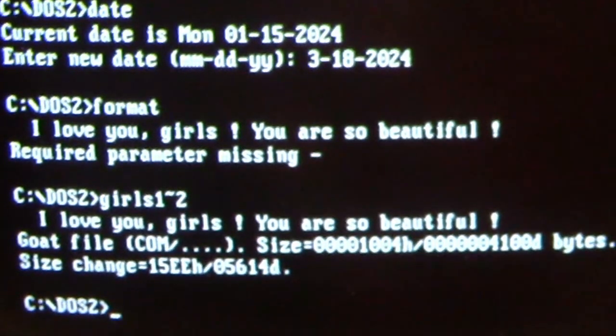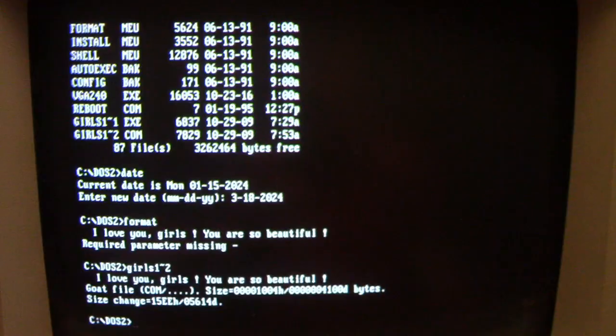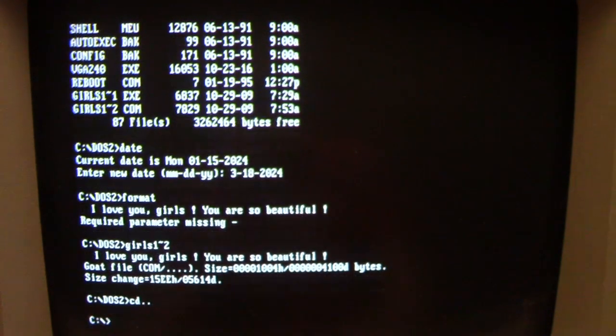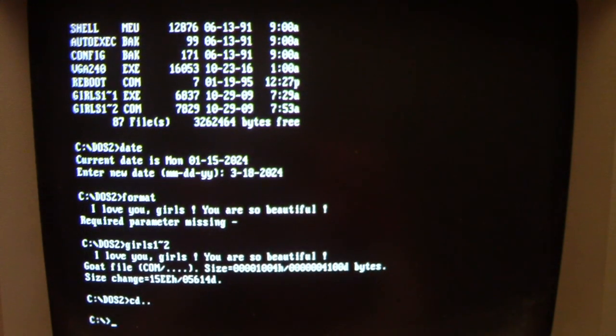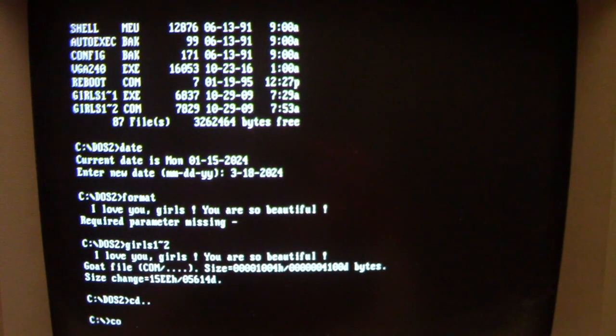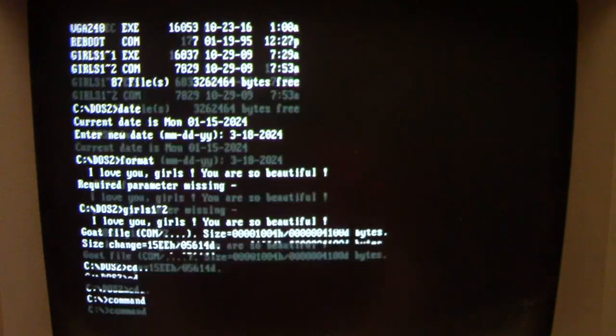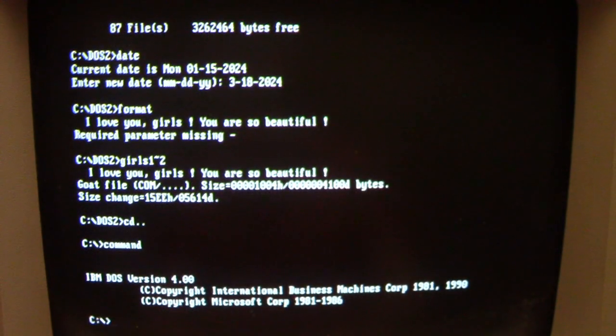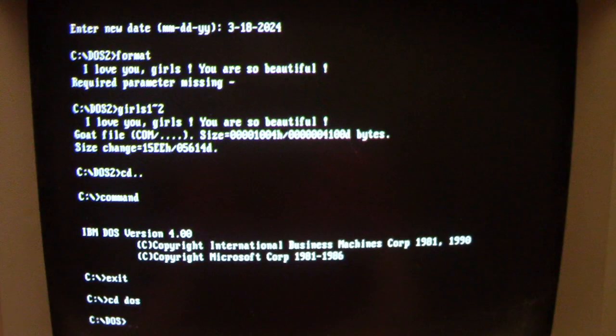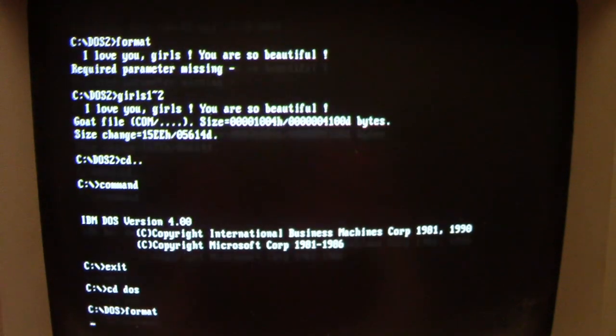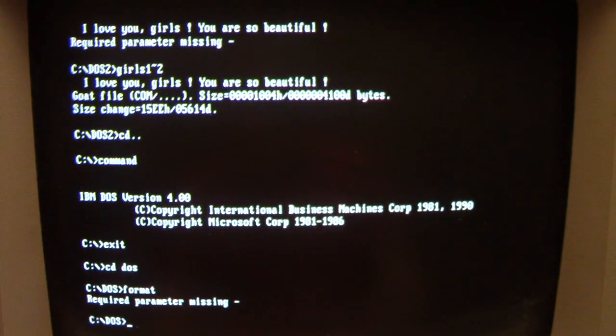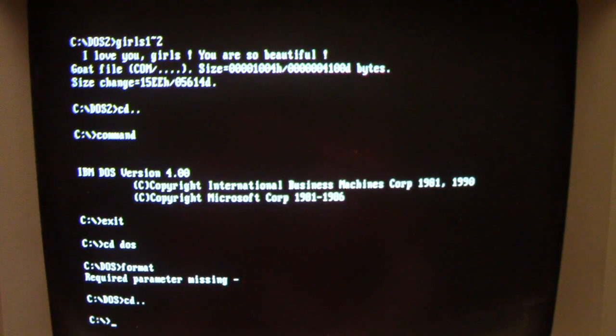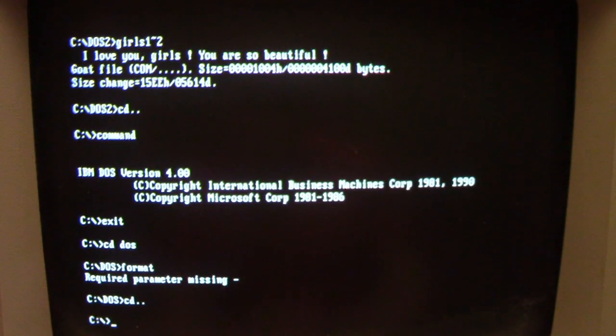Again, it only infects in the present directory, so our command in the root directory here is okay, so nothing happens there. If we go to our regular uninfected DOS directory, everything there works fine. So again, it only infects what's in the present directory that you run it in, and again it's all .com and .exe files.